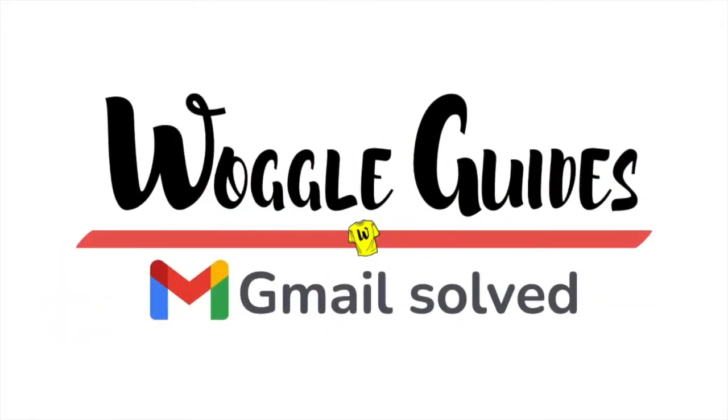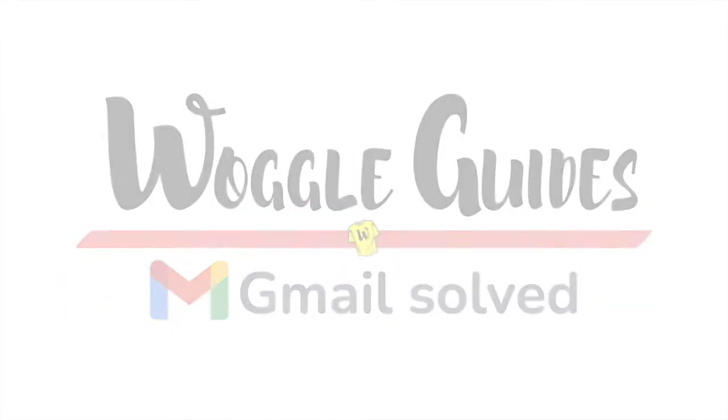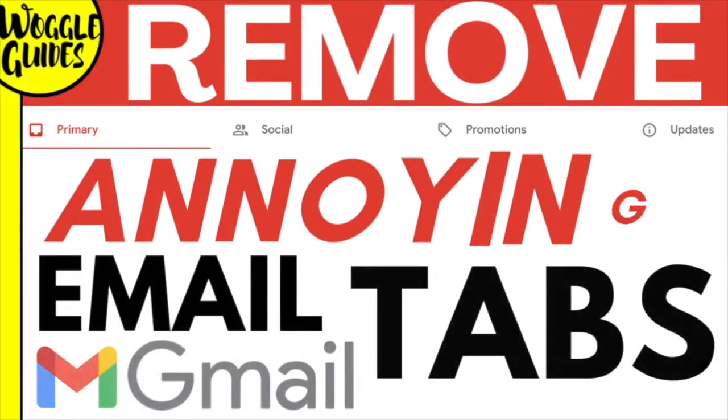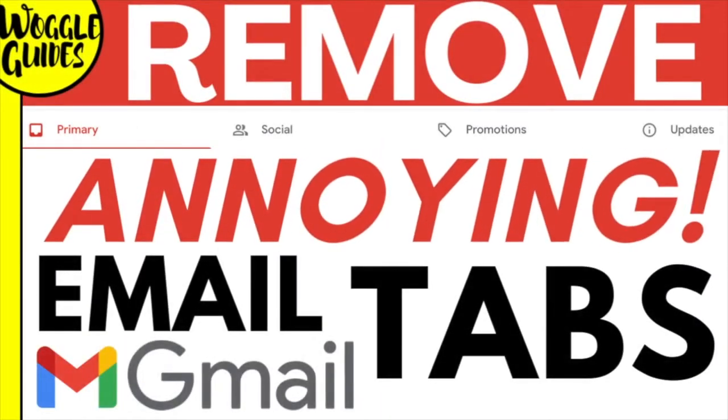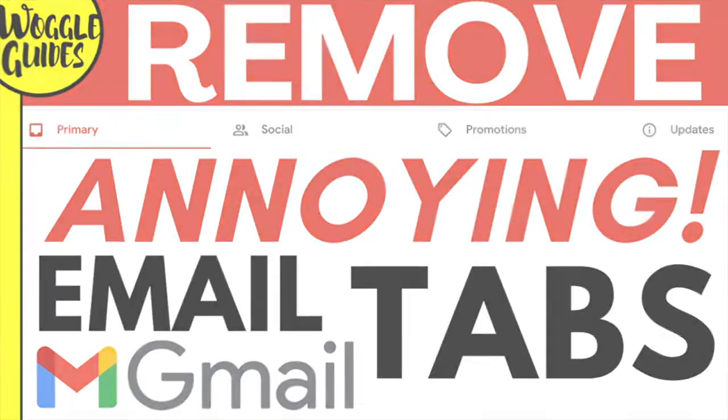Welcome to Woggle Guides. In this guide I'll show you how to quickly hide the inbox tabs that Gmail automatically splits your emails into. Let's get straight into it.